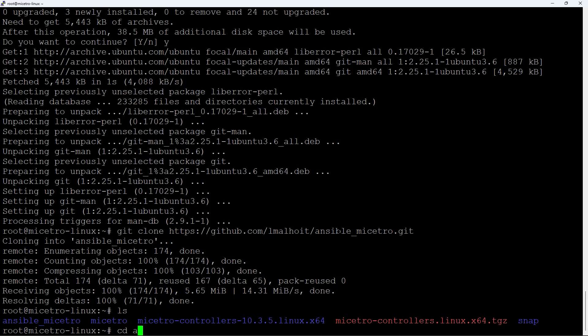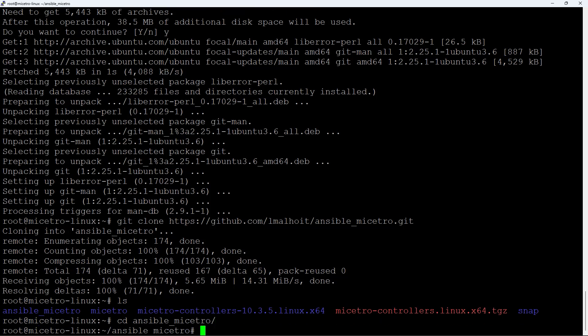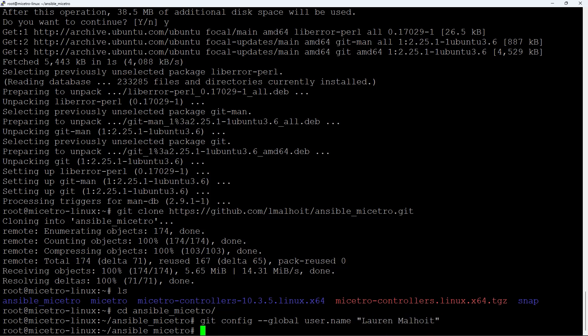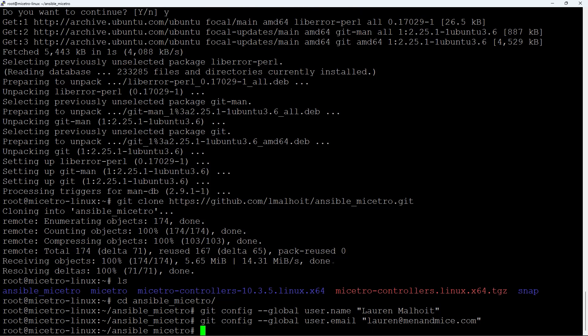Jump into that directory. We'll want to enter some git configuration so we don't get caught later. Run git config --global user.name and enter your name, then git config --global user.email and enter your email address. Feel free to reach out if you're having any trouble or want to share feedback.